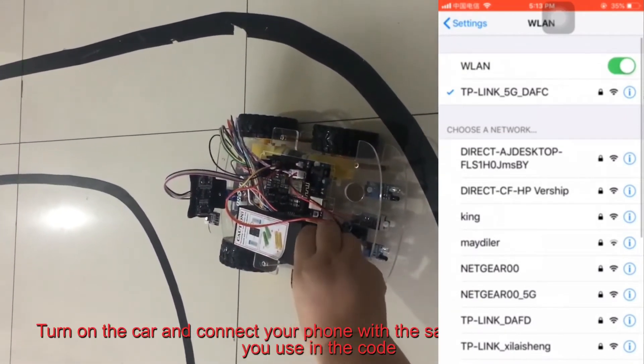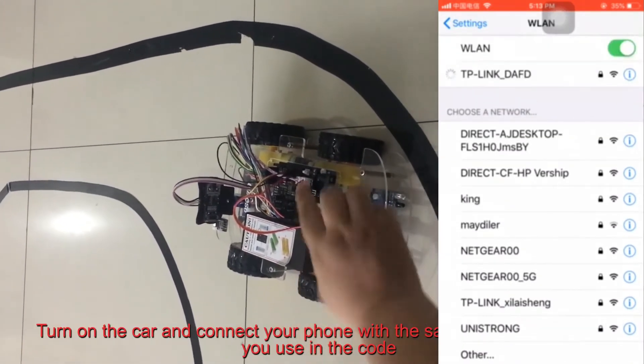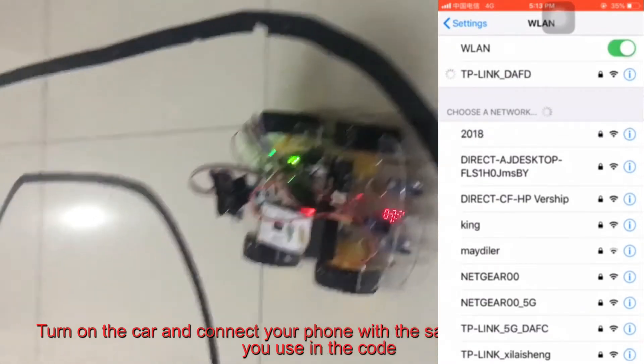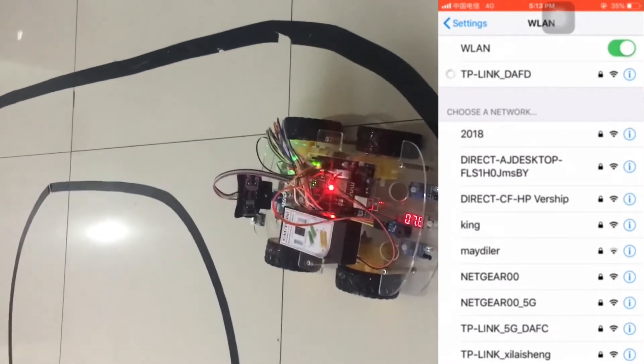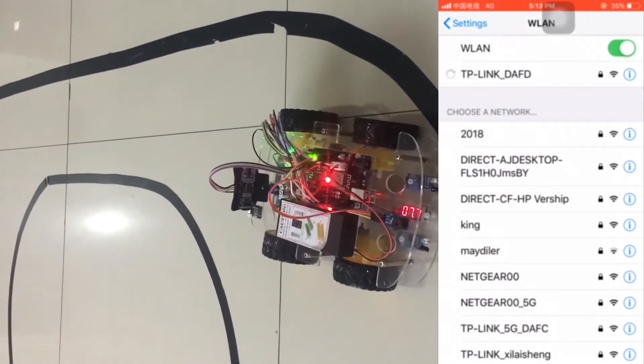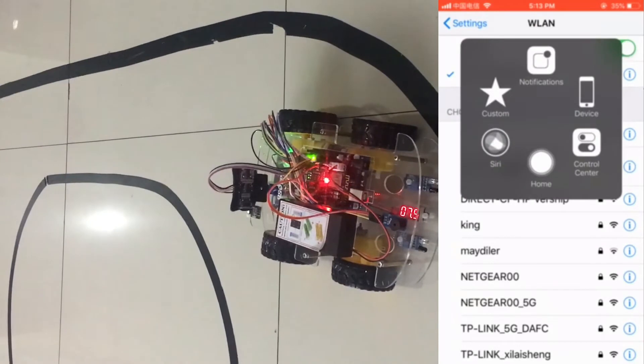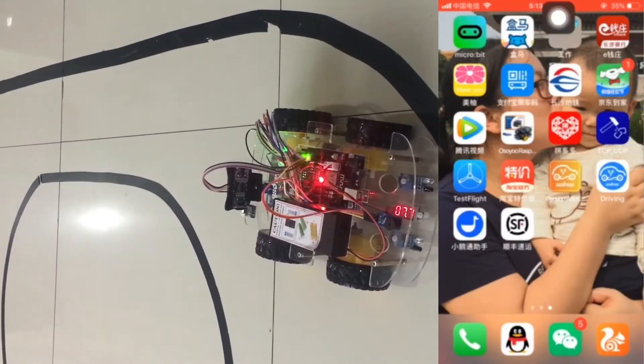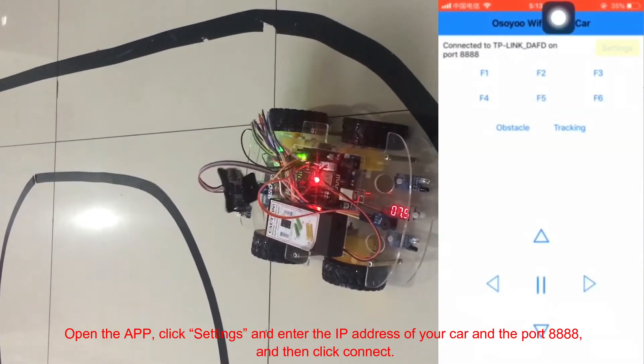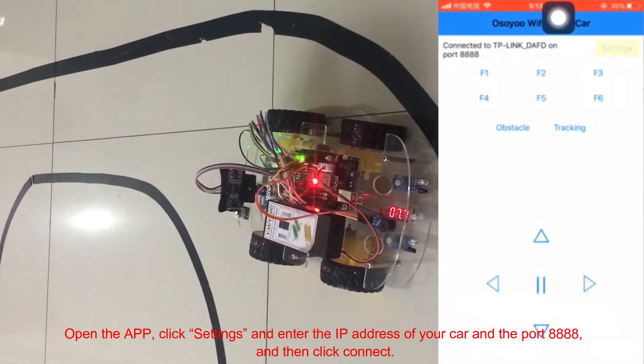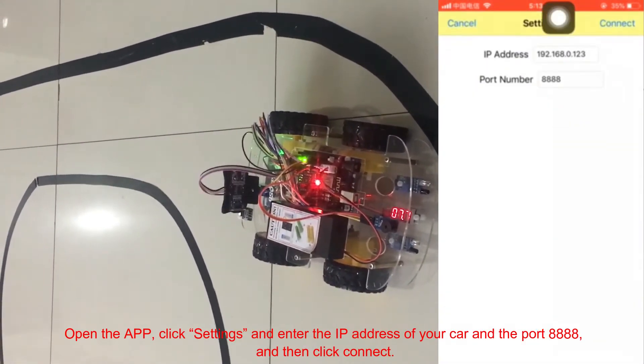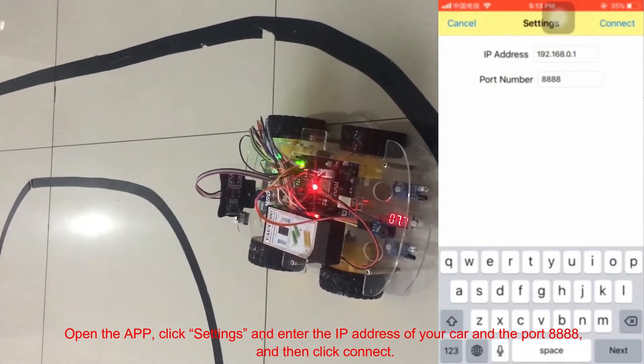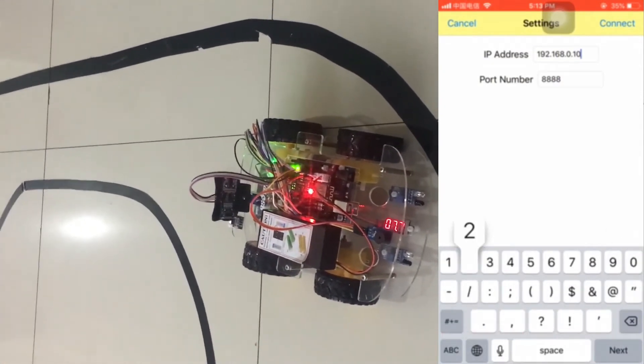Turn on the car and connect your phone with the same router Wi-Fi SSID you use in the code. Open the app, click Settings and enter the IP address of your car and the port 8888, and then click Connect.